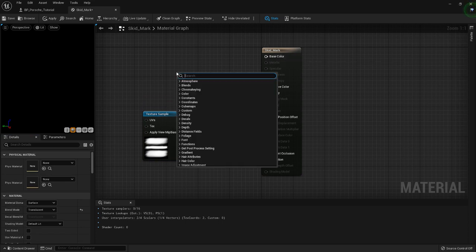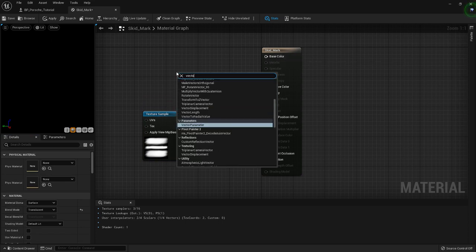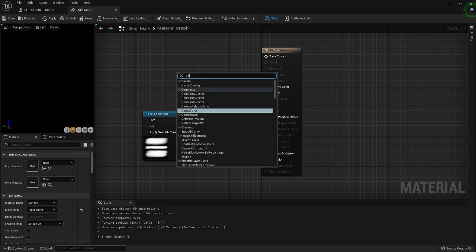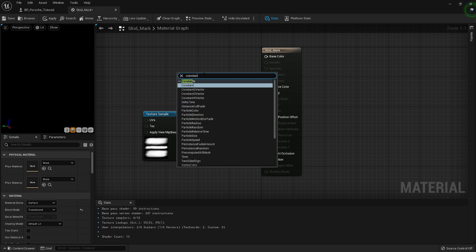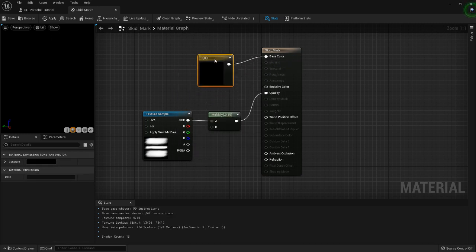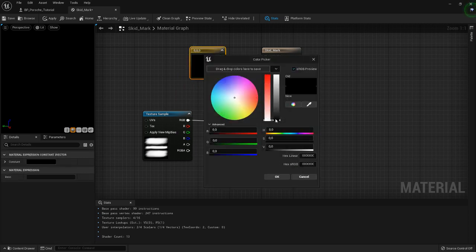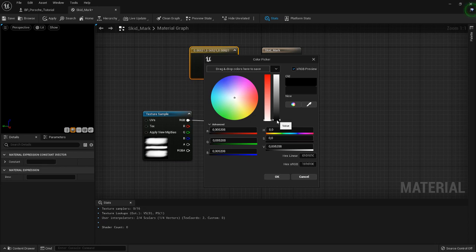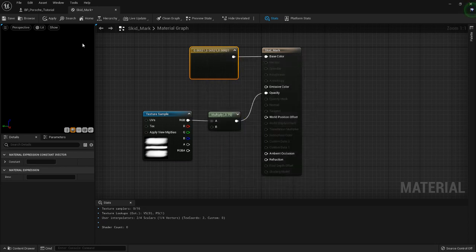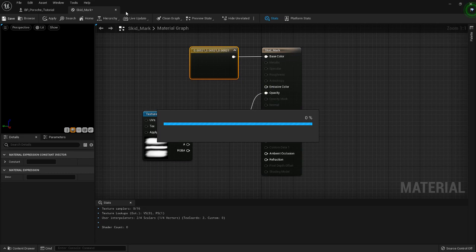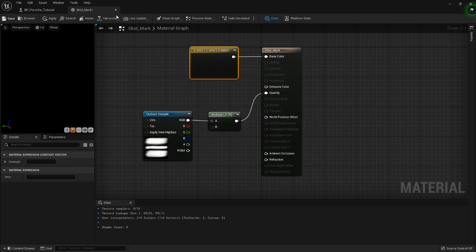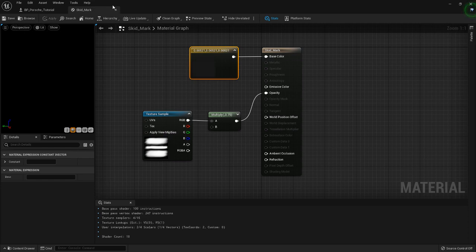As for the base color, you will need a Vector 3 constant. Let's not make it completely black — let's make it just a very dark gray. See how that looks. My computer is freezing up so bad since I started to record, I don't know why.